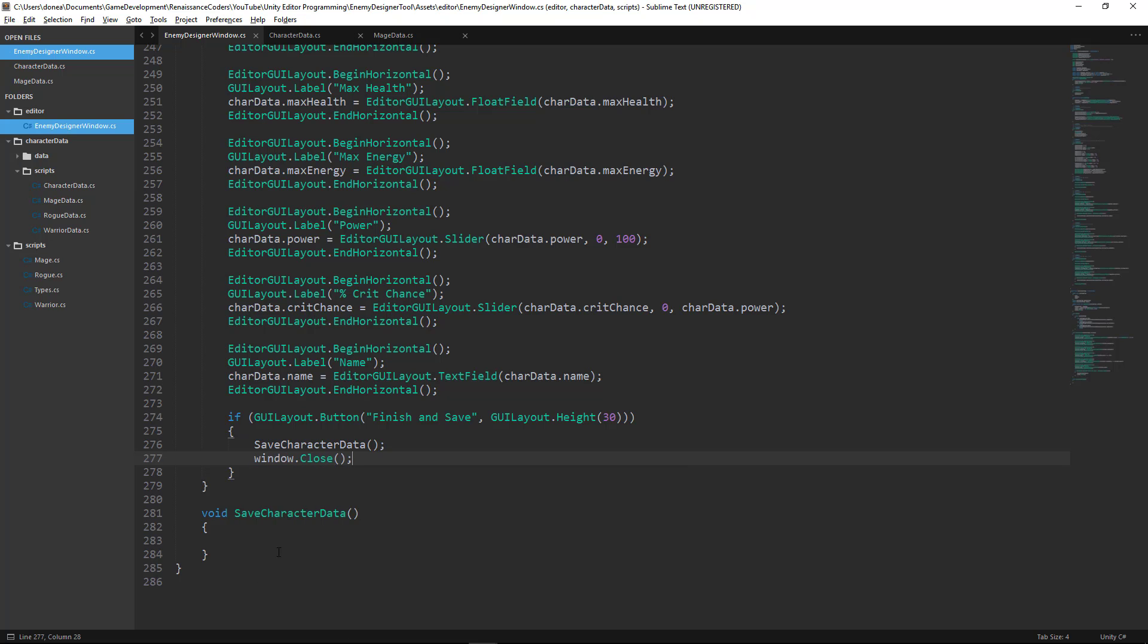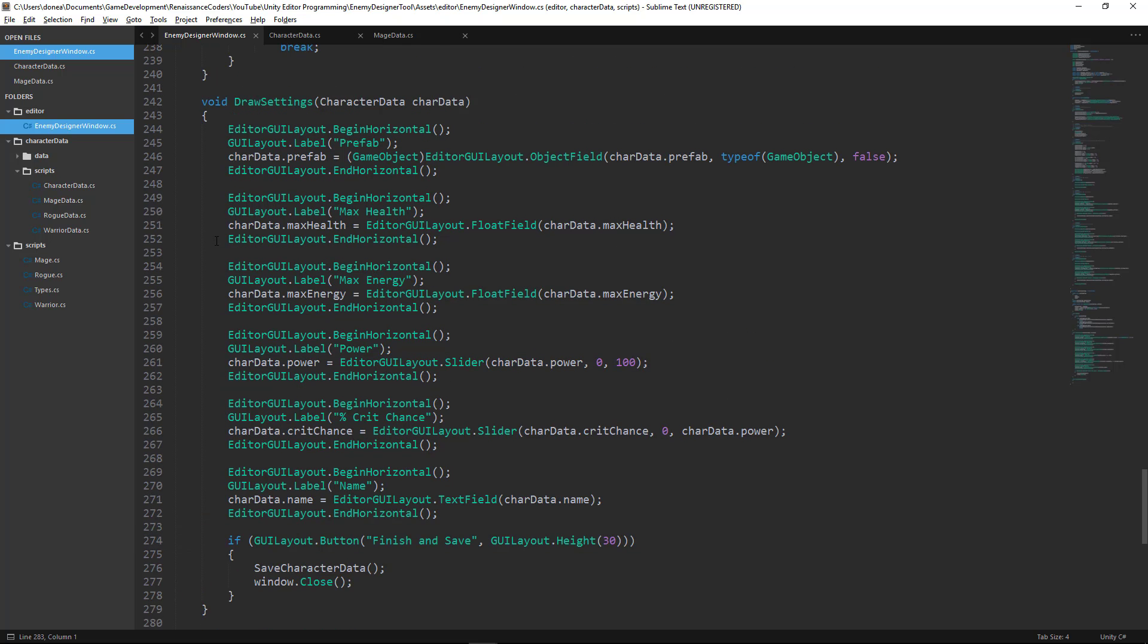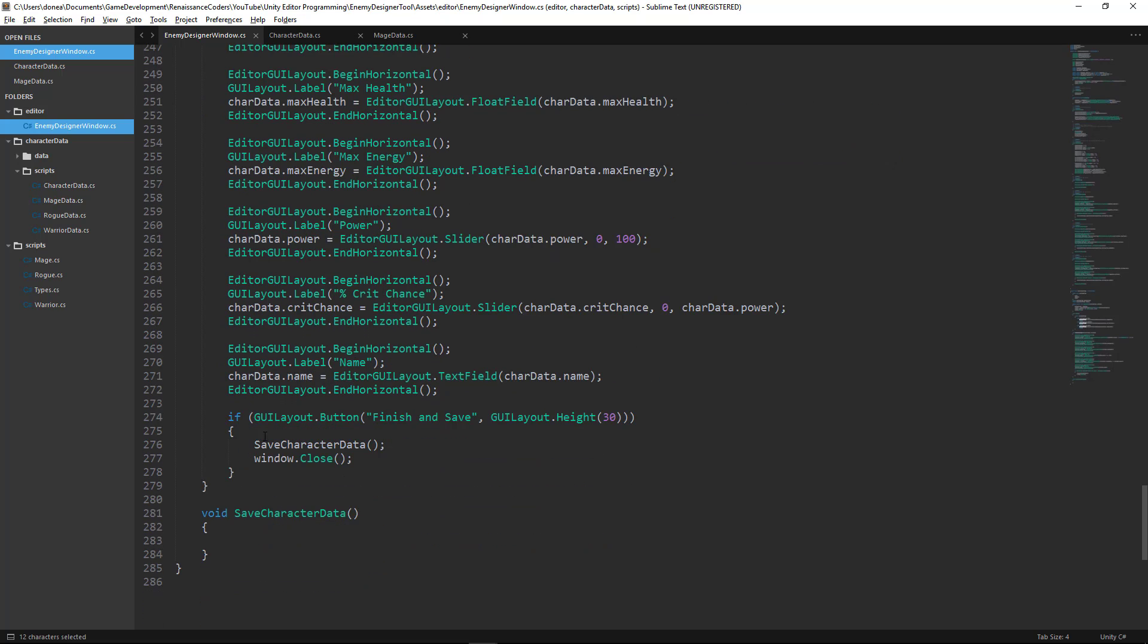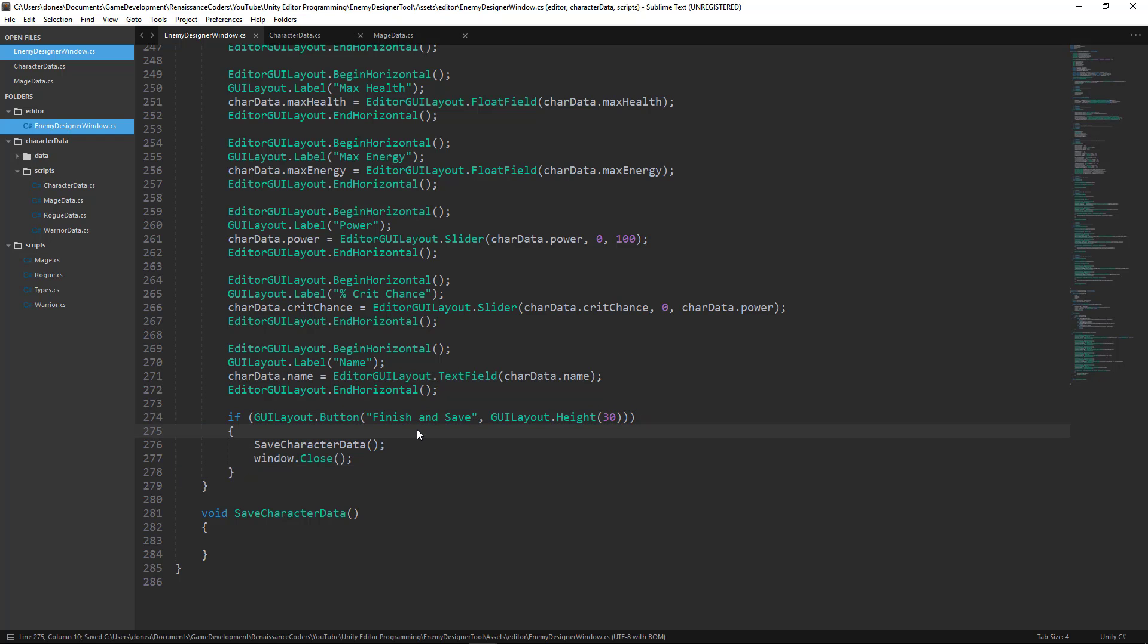Okay, so we're going to want to add a function called Save Character Data, which is going to be responsible for actually outputting our data files to our project directory. And then we want to include in our draw settings function at the bottom a button that's going to allow us to finish and save. So let's go back to Unity and see what this gives us.